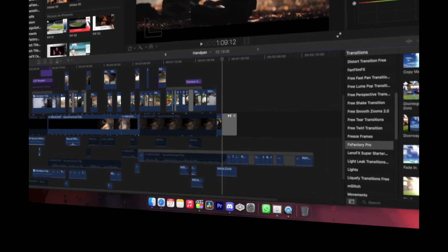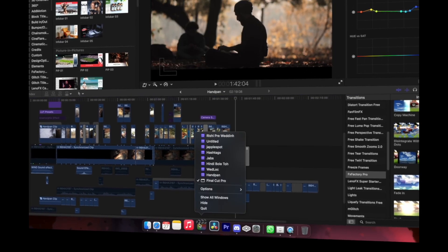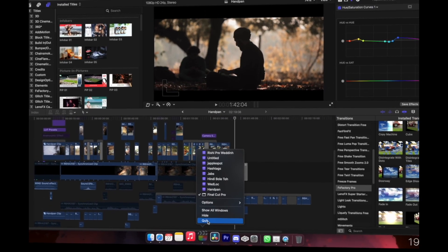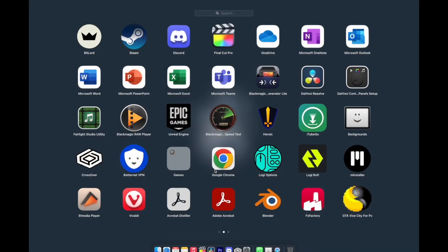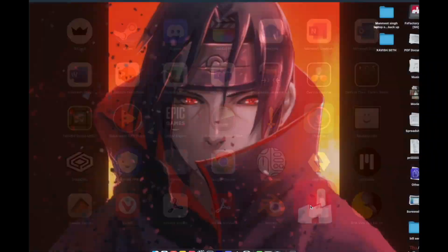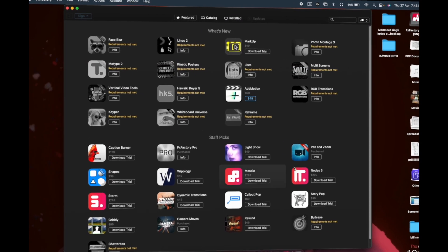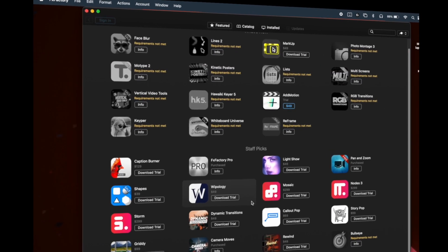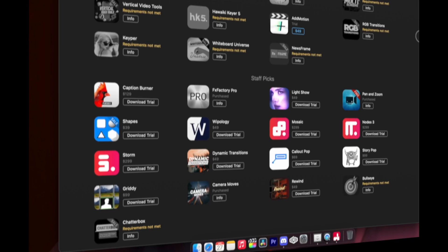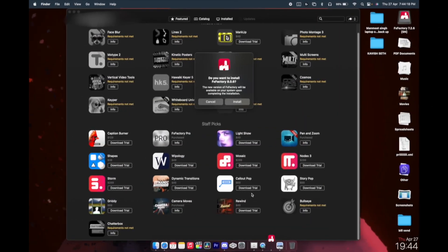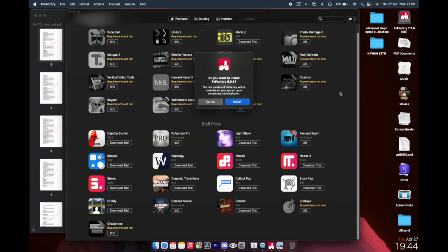Once you are done with this, make sure you close your Final Cut. Once Final Cut has been closed, then you have to go to FX Factory and you'll be seeing lots of plugins over here. Once FX Factory has been opened, you have to open this PDF as well.